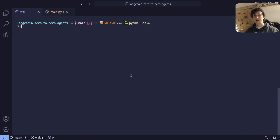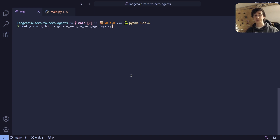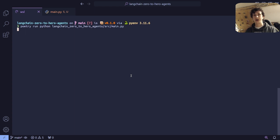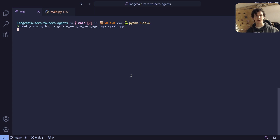Going into our terminal, let's clear it and then run poetry run python, targeting our LangChain Zero to Hero agent's source folder and then main.py. If we hit run, it's going to take a few seconds for the agent to start up and then iterate itself at least twice. Remember, the first time it's going to want to identify that it needs to use the search tool. The second time it's going to look at the result of that search tool, determine we don't need to ask any more questions, and then pass the information returned by DuckDuckGo to answer the original question with a final response.